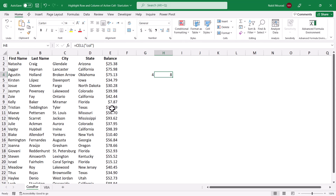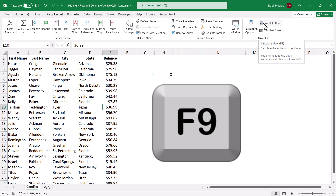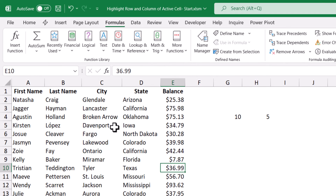If I select a totally different cell, these two functions will recalculate, but I need to go to the Formulas tab of the ribbon and click on Calculate Now — alternatively, I hit the F9 key. So when I hit F9 I'm in row number 10 and column number 5. I'll be using these two functions to create my conditional formatting rule, comparing the row of the active cell to the row of my list, and the column of the active cell to the column of my list.